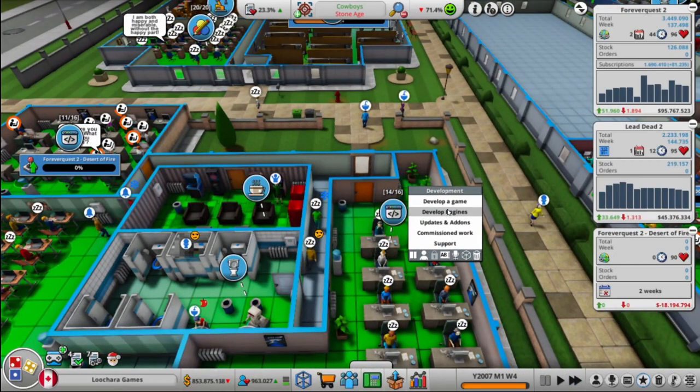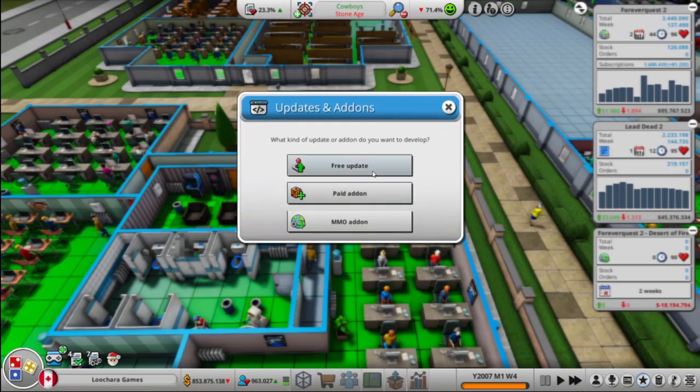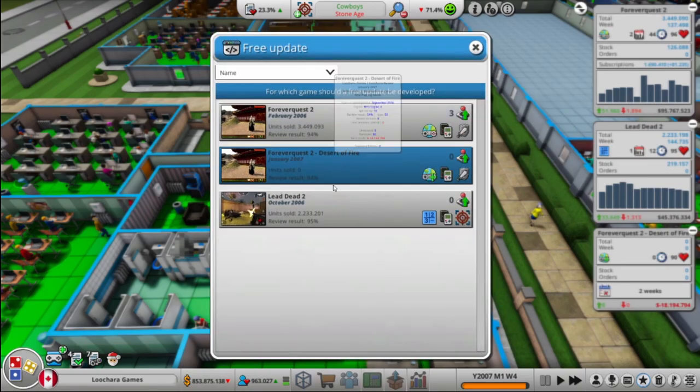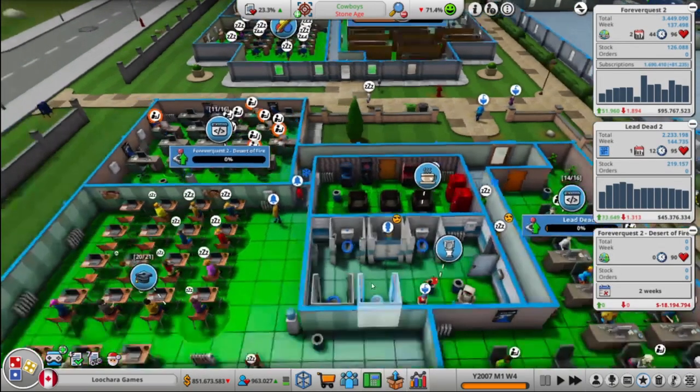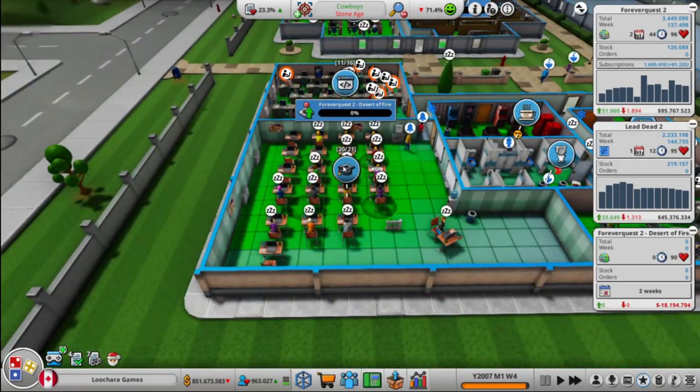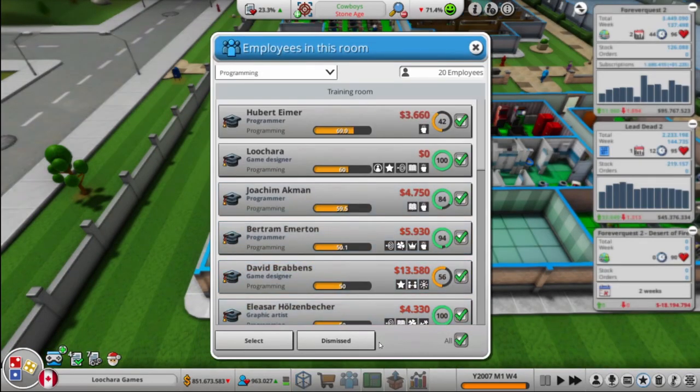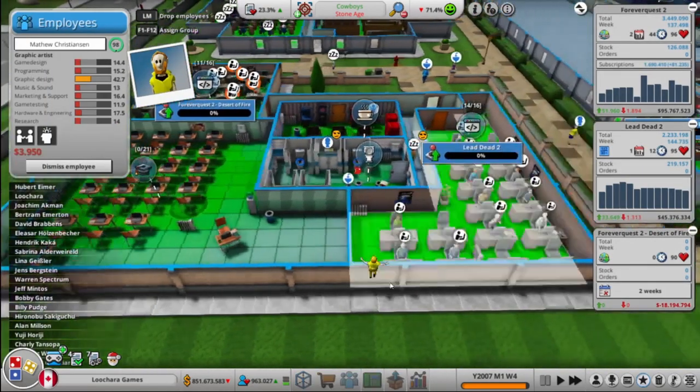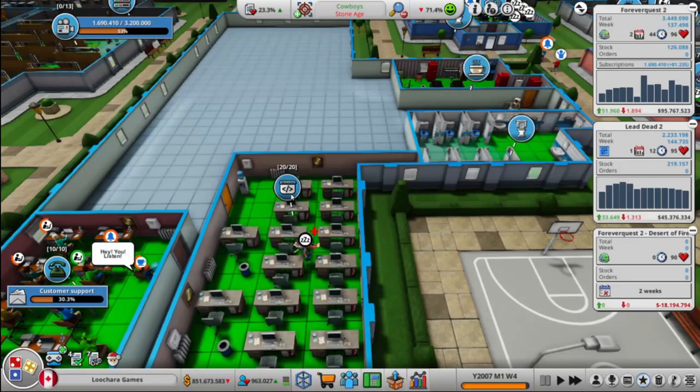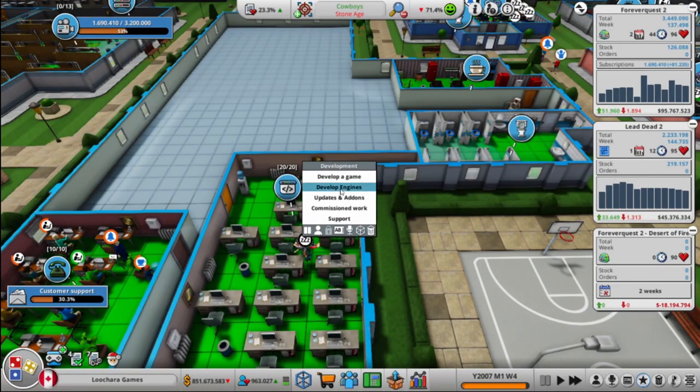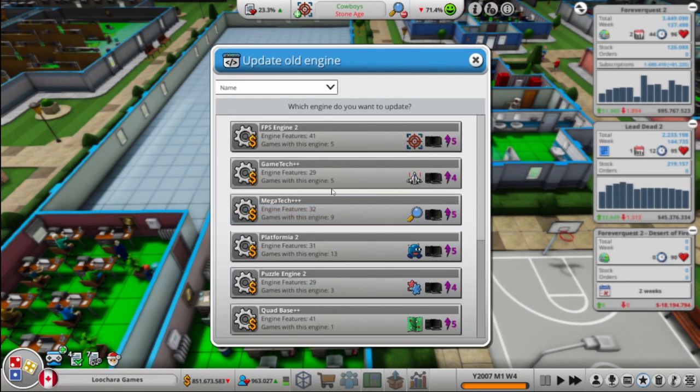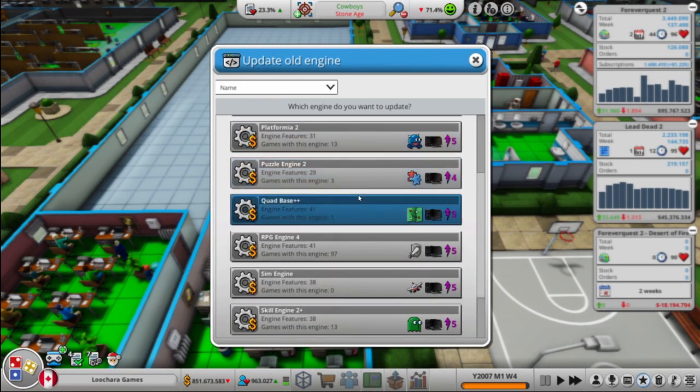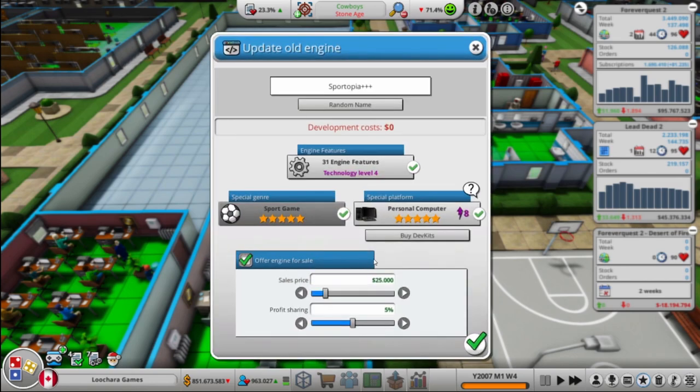We will get this team to do an update for Lead Dead. Yeah. And then our main dev team, we will take and we will update our sports engine. We're going to make a sports game. We had a request in the comments to make a basketball game, so that's what we're going to do next.